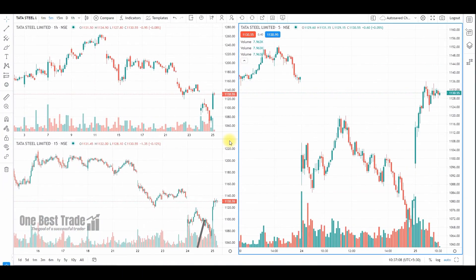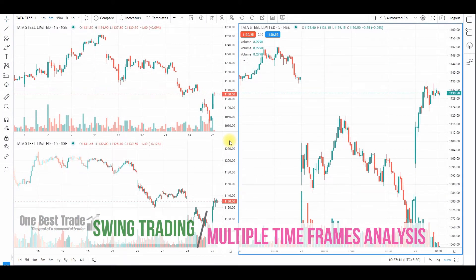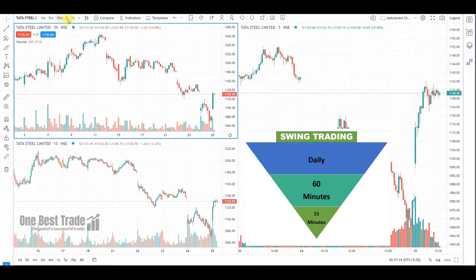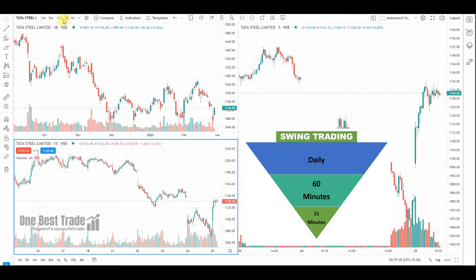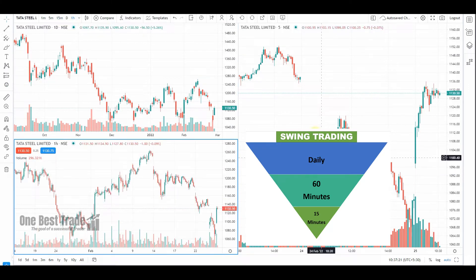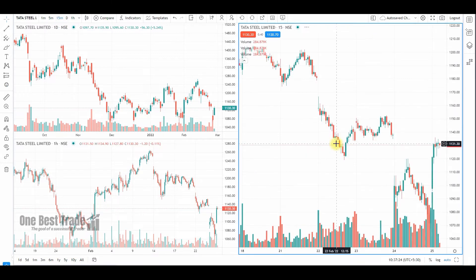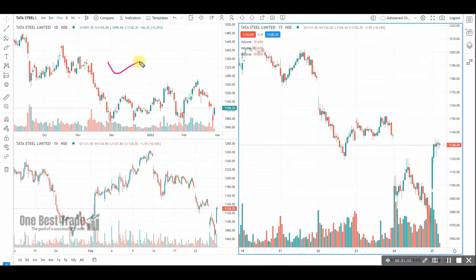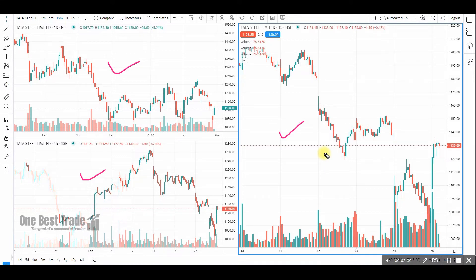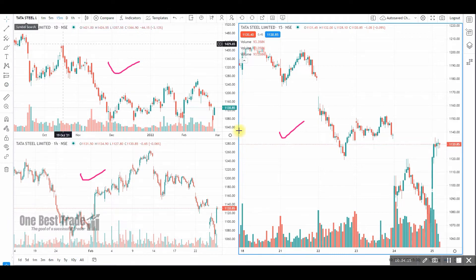This is how you set up multi-time frame analysis for intraday trading. Now let's go to swing trading. For swing trading, the higher time frame should be daily charts, the next level time frame should be hourly charts, and the execution time frame should be 15 minutes. In the higher time frame we identify major resistances, supports, and overall market structure; in the next level we identify the trend; and in the lower time frame we execute the trade and identify low-risk, high-rewarding opportunities. These trades last a couple of days to a couple of weeks.